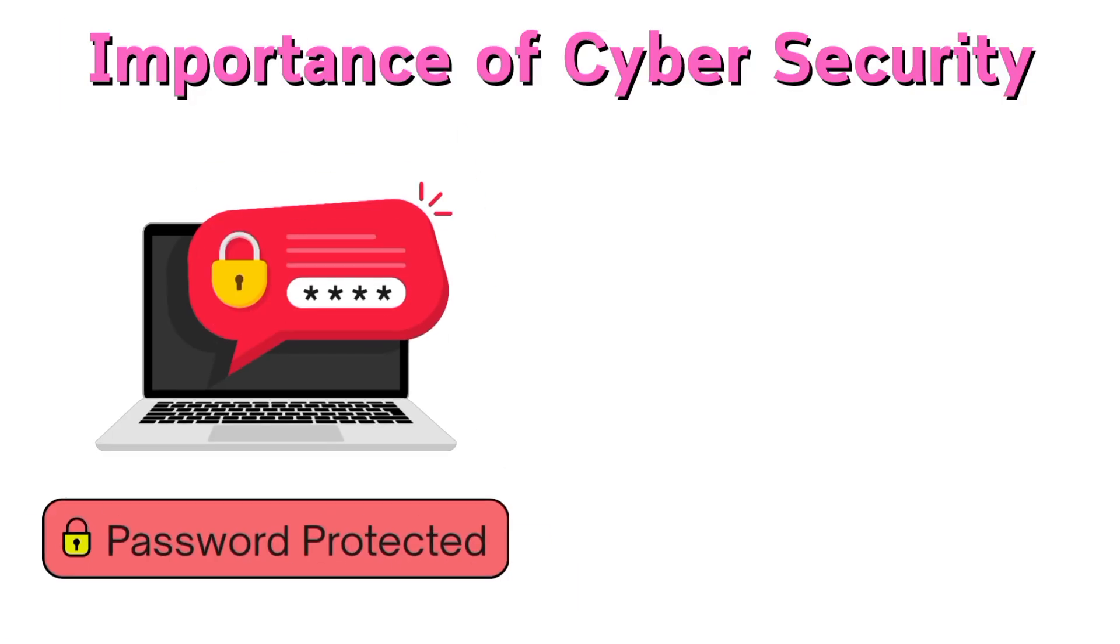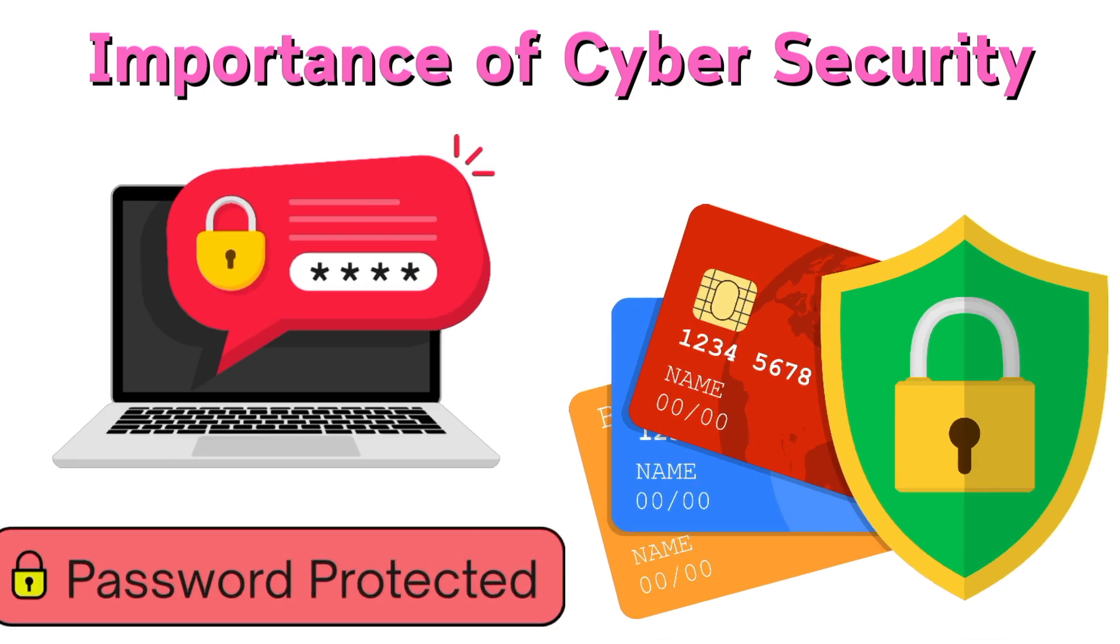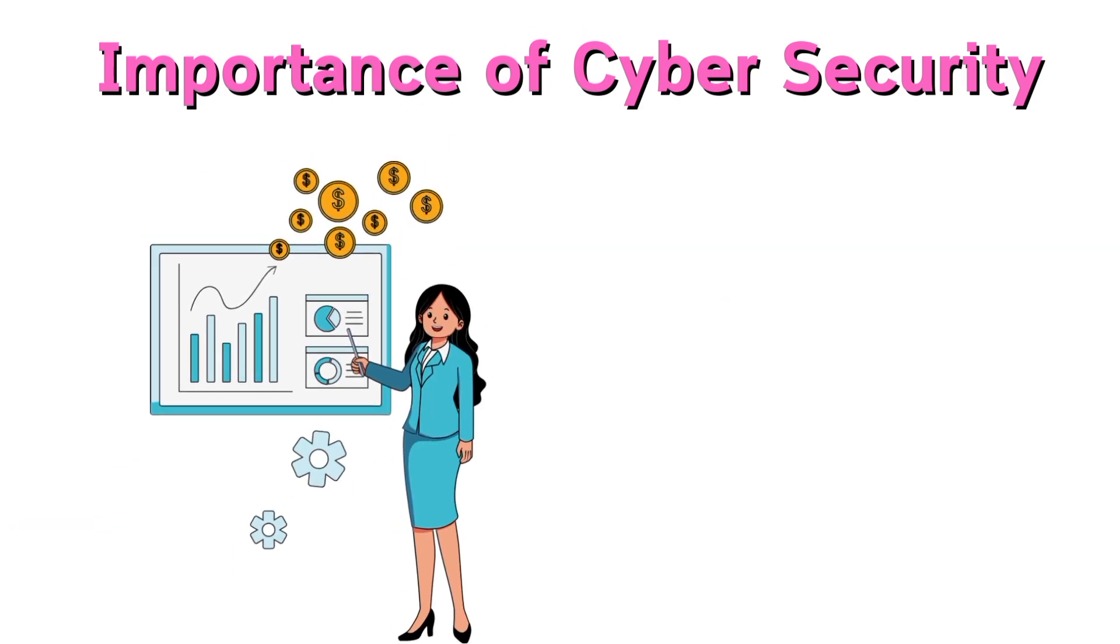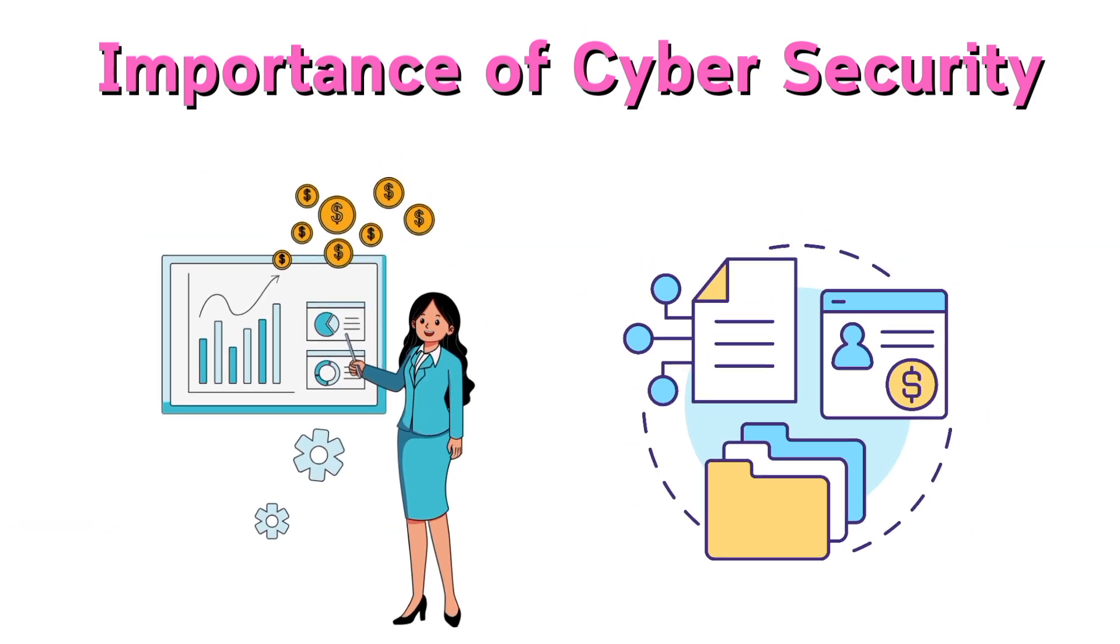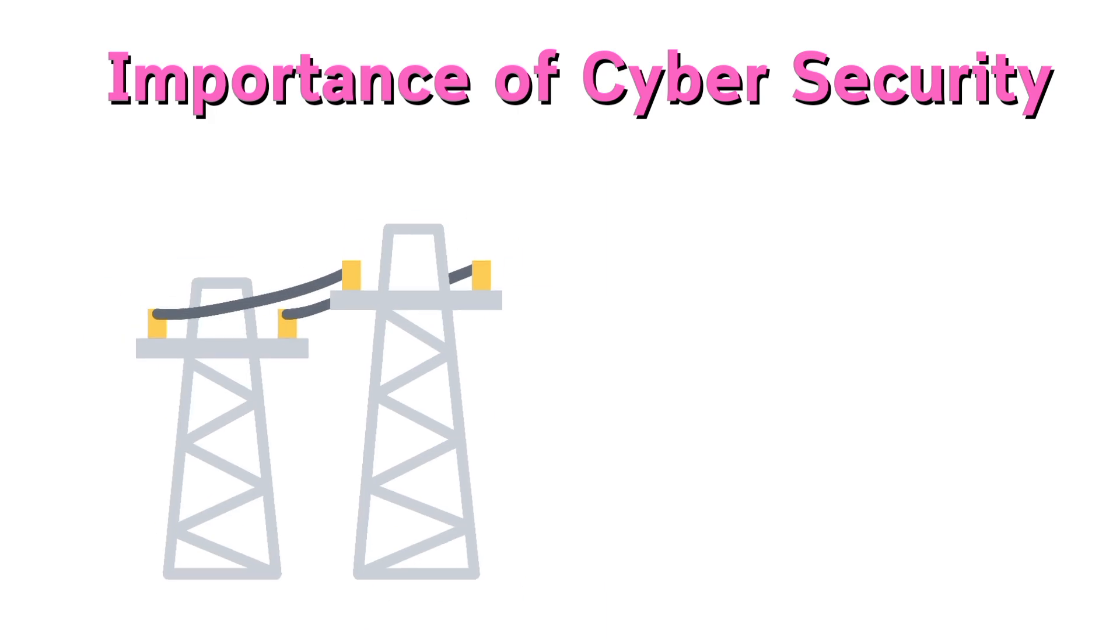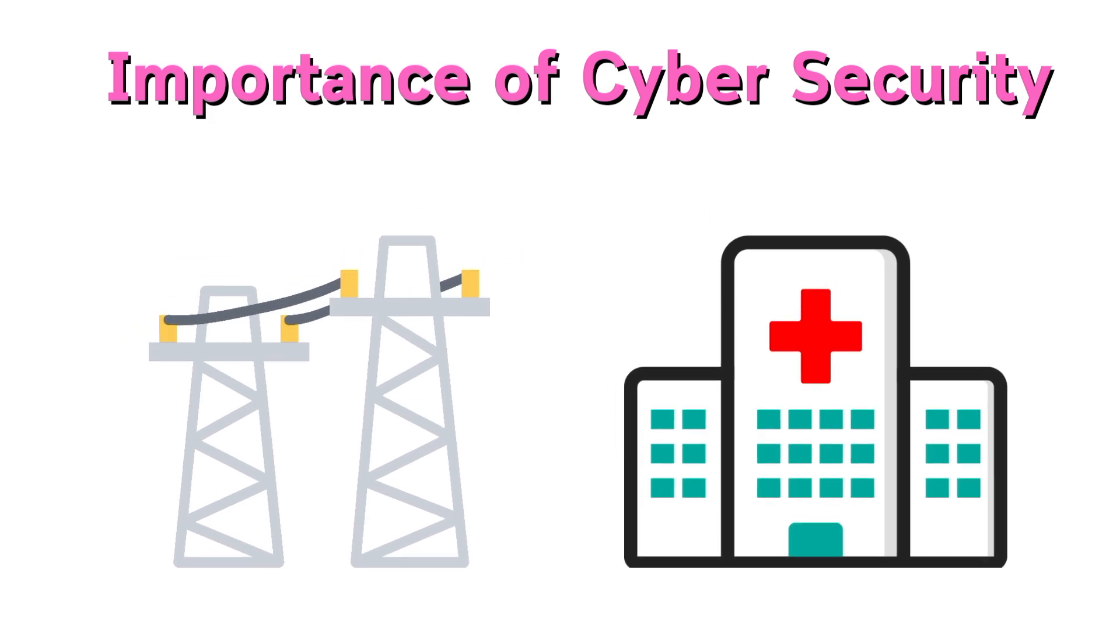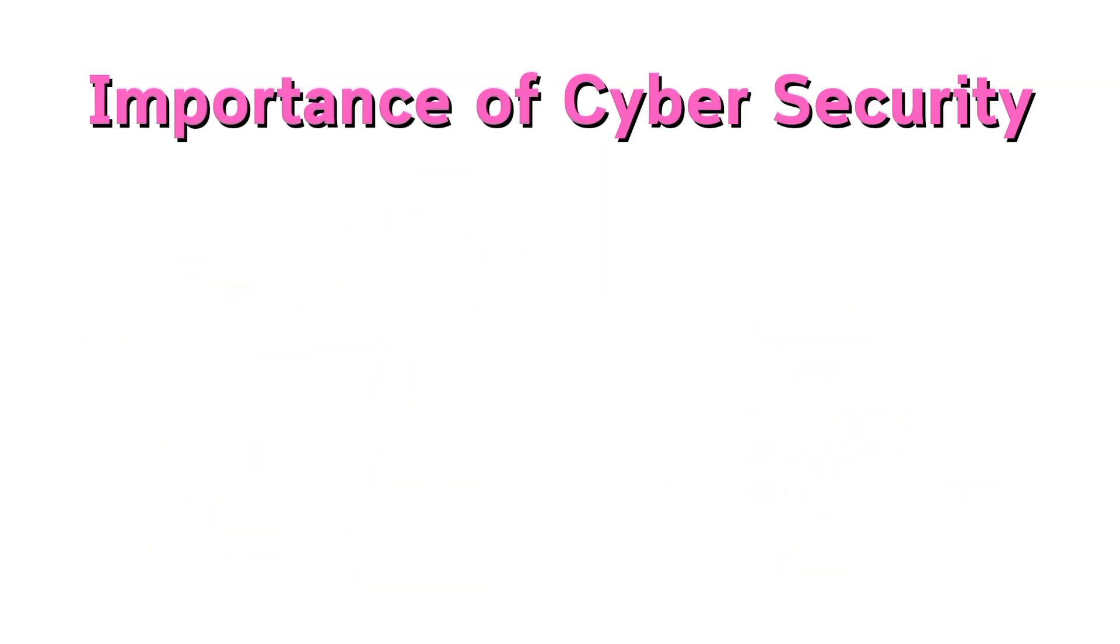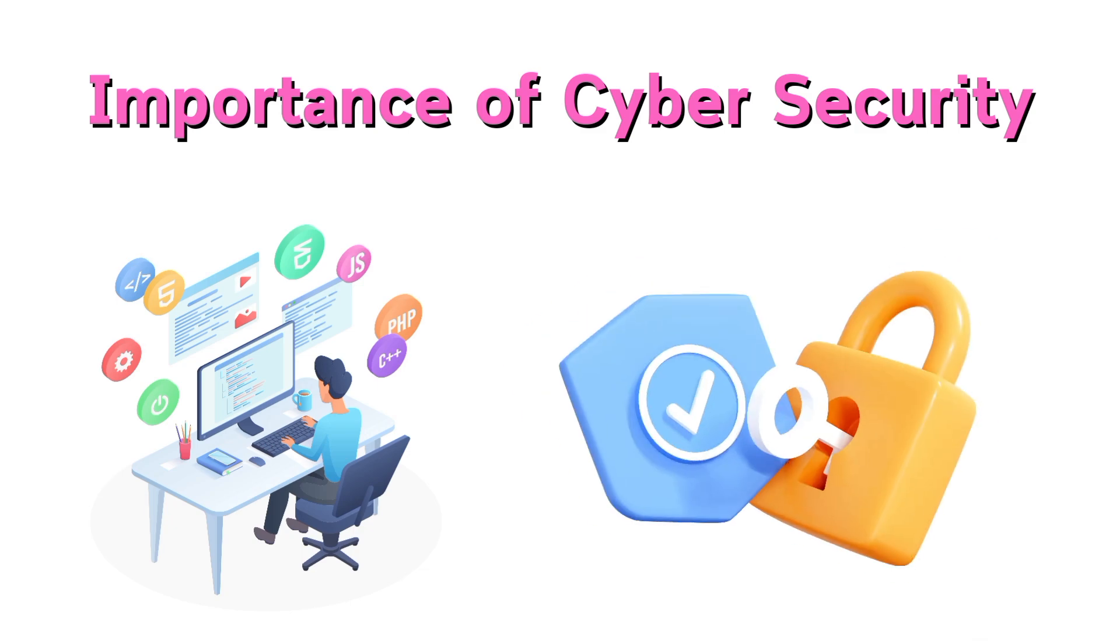Importance of cybersecurity: protects personal data like passwords and financial details, prevents businesses from losing millions due to cyber attacks, safeguards critical infrastructures like power grids and hospitals, builds trust in online systems, enabling safe digital transformation.